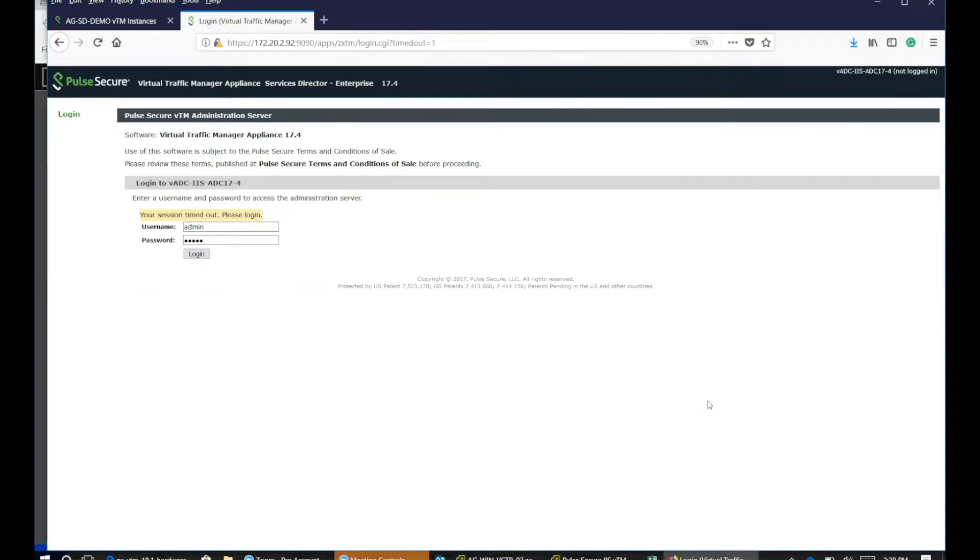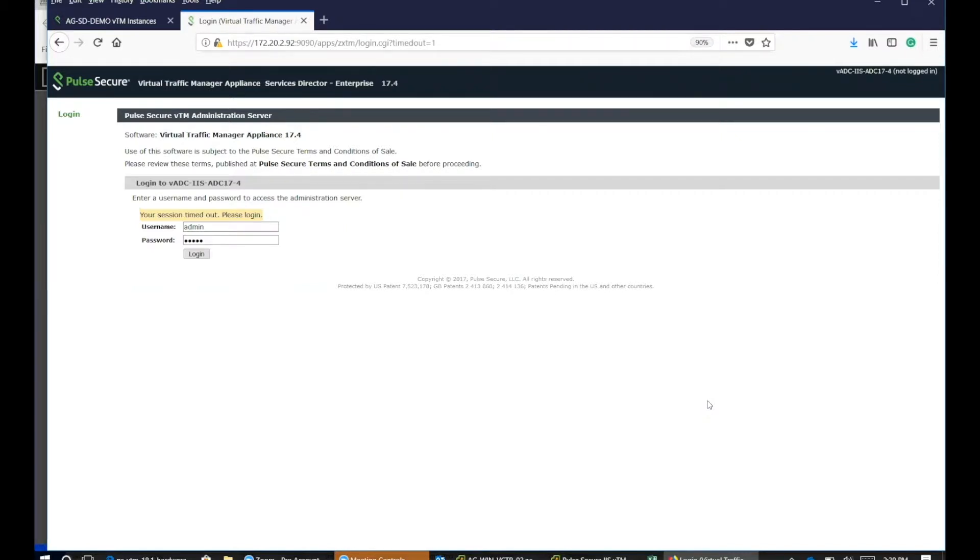A system admin would need this in order to figure out where the issues would be in case there is an issue. The first thing that I would like to provide you is enabling the connection analytics details.